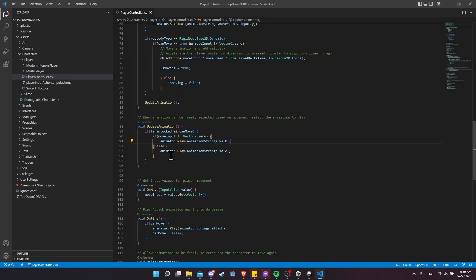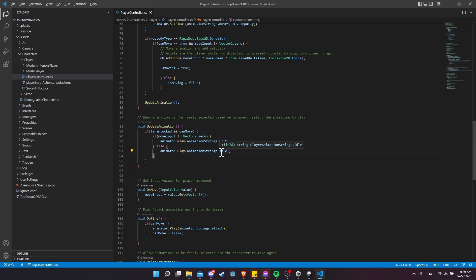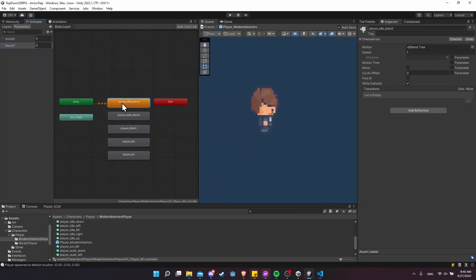As for the rest of the animation logic — figuring out what animation to play at which time — this update animation method basically says that if there's not a lock on a different animation, then play walk if the character is moving (if there's a move input), else idle otherwise. To selectively play the animation, you just call play and then the string name of the animation itself: player idle blend, player walk blend, player attack, and so on. I'm not manually typing the strings in here — I actually have a scriptable object that holds all of these.